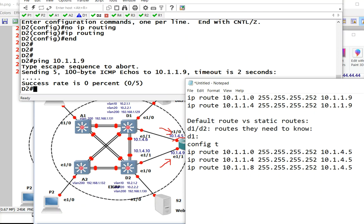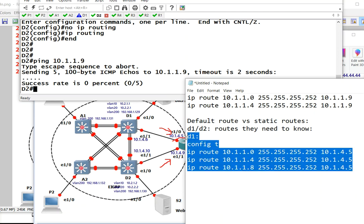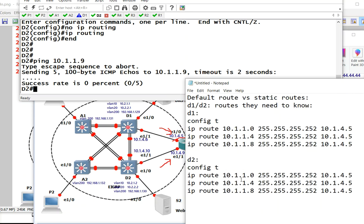Now for D2, they have the same routes that they need to ping, but the gateway would be different. This would be 4.4.9. So these are the static routes that we need to tell them. Now there is a bit of issue.